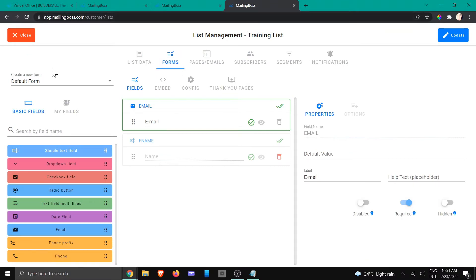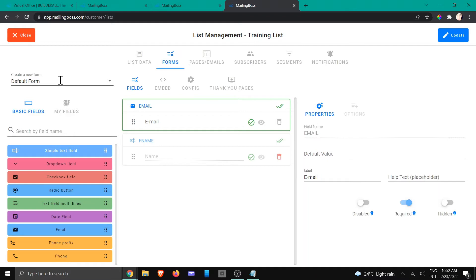Right here on the top left corner you have the default form of the specific list, but you can change it and create a brand new form. And this is useful especially if it's going to be a form that you might use on different sites and pages.